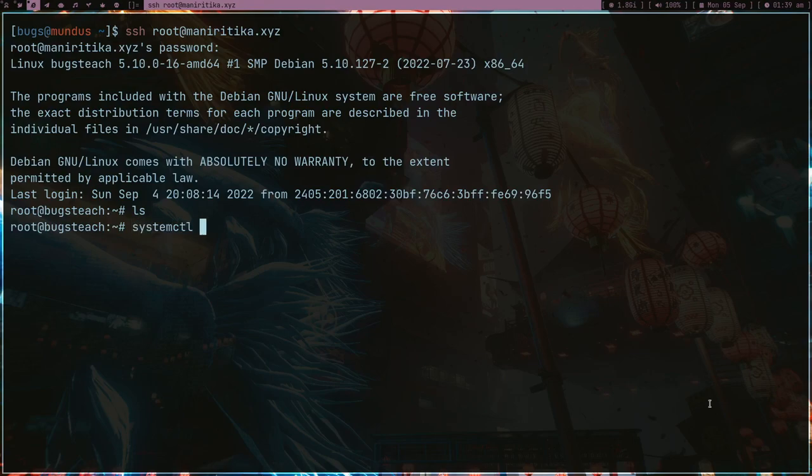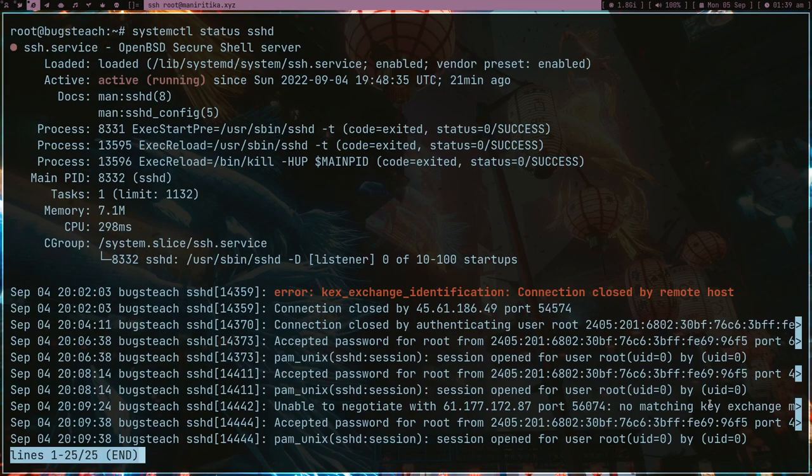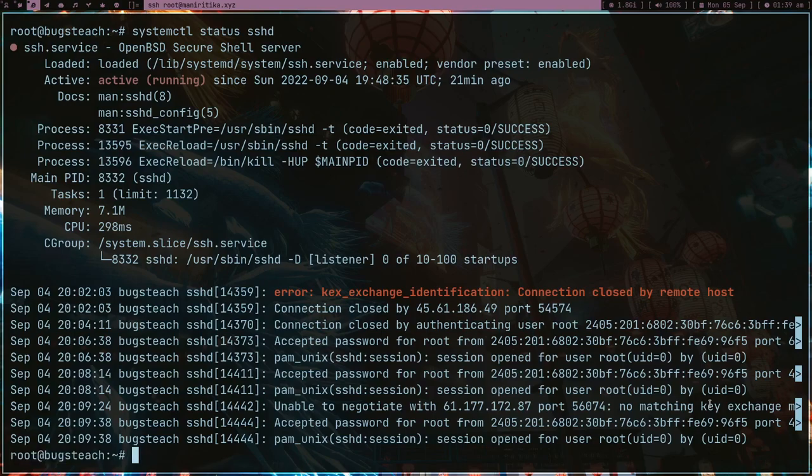If I type systemctl status sshd, this SSH daemon service is running via systemd. Basically my port 22 is open and anybody can make a connection to this server if he knows the IP address.